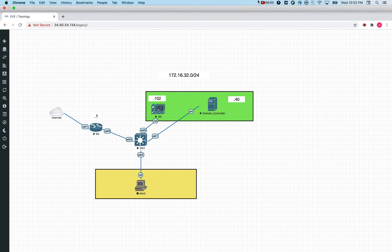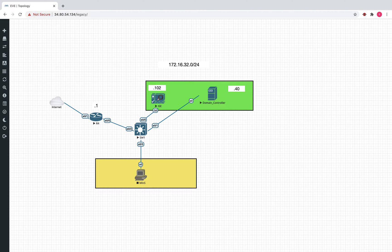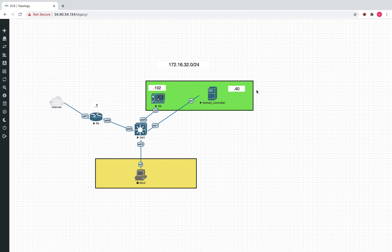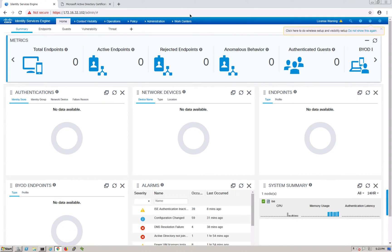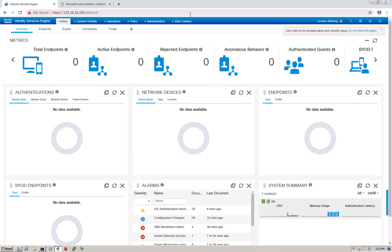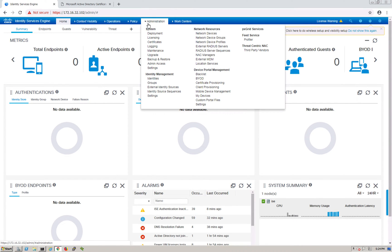Welcome back. Continuing with our discussion on Cisco ISE, in this video we'll cover a couple of prerequisites as we proceed with the next set of videos. I've been getting requests on two things: how to add a root certificate to ISE, and how to integrate ISE with Active Directory. These are tasks we do day in and day out, so let's spend a few minutes on this.